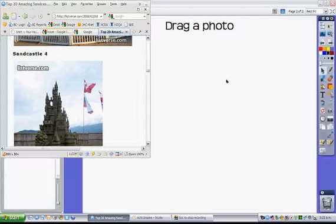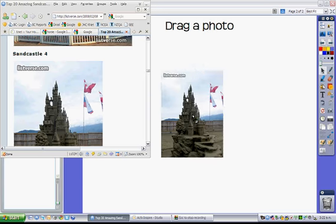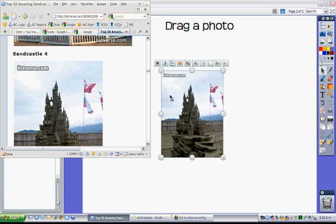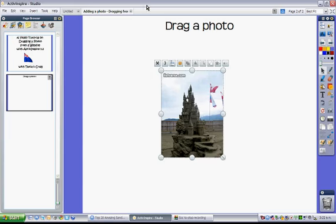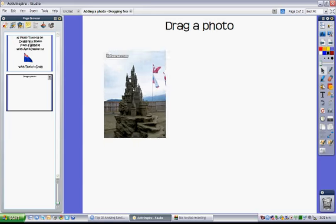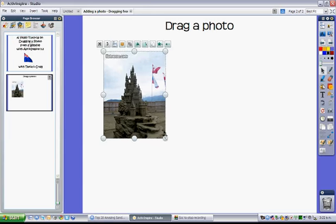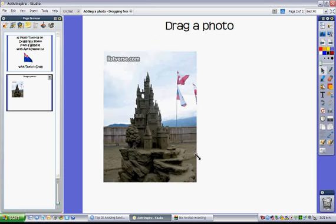So I can drag my photo straight from the website onto my flipchart. Then I can get rid of my browser and I've got my photo in my flipchart, and I can do whatever I like.